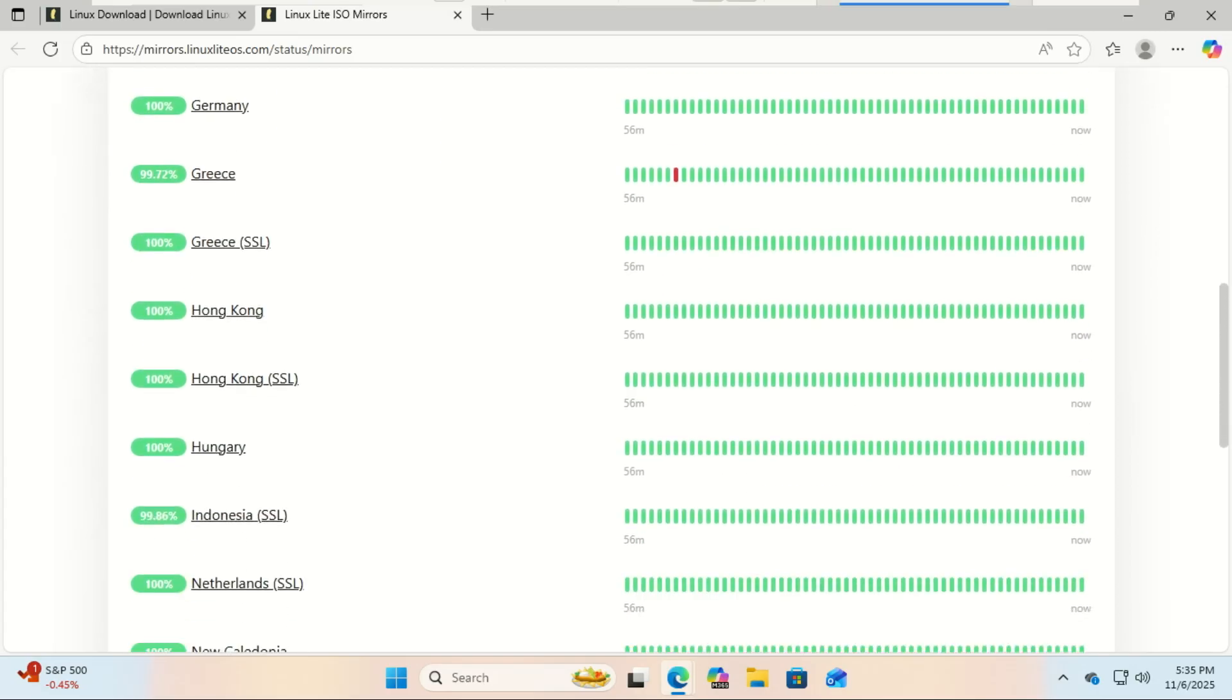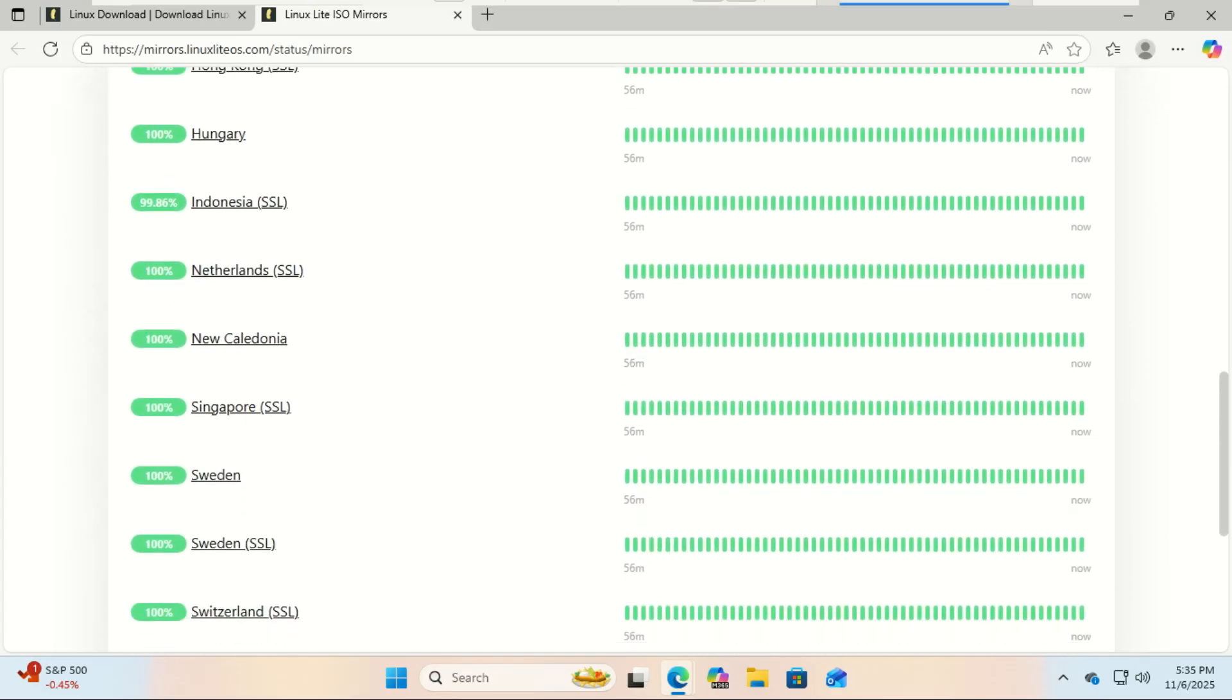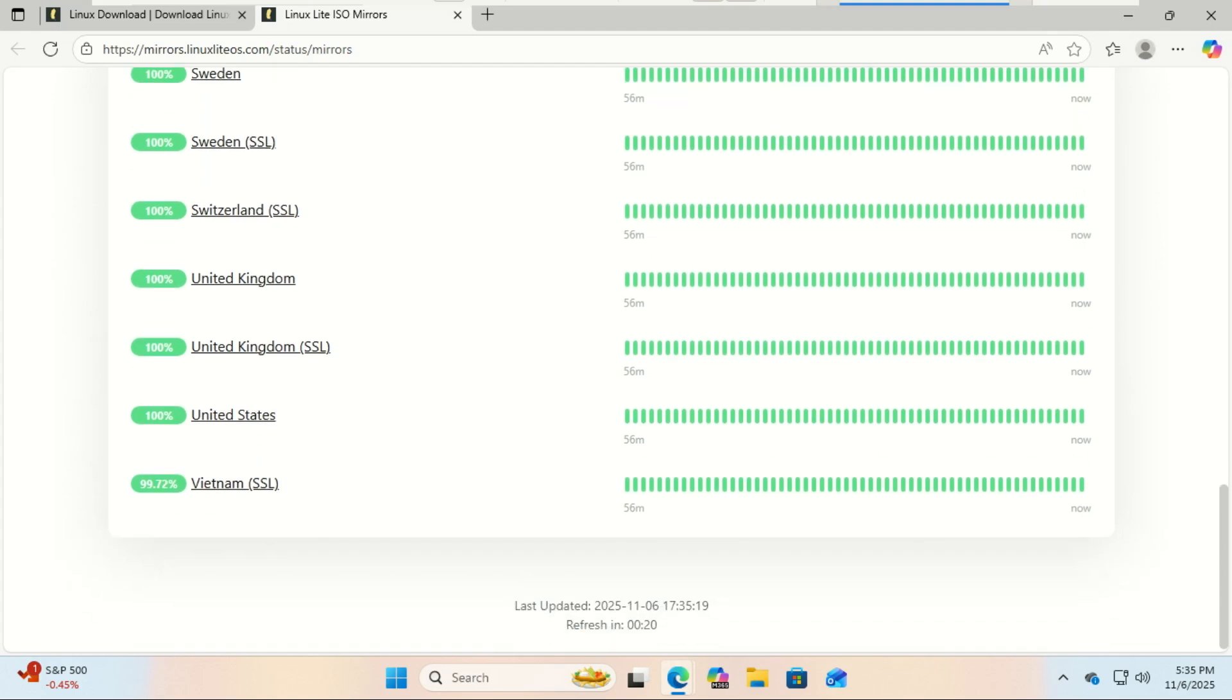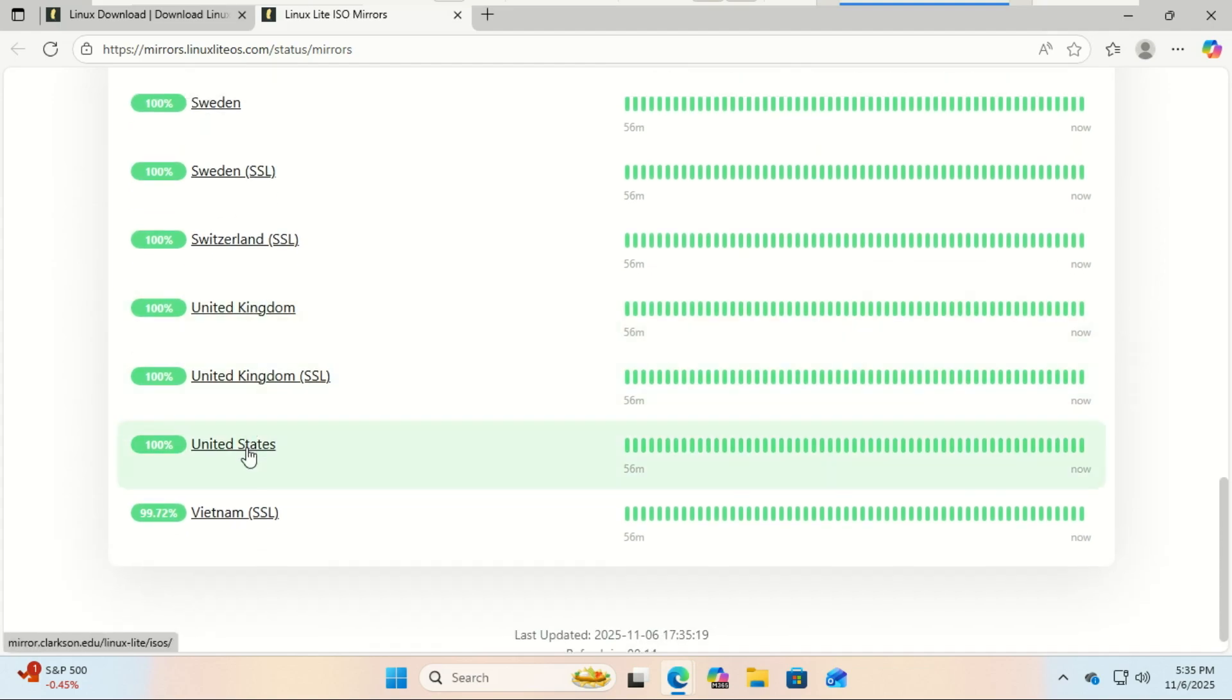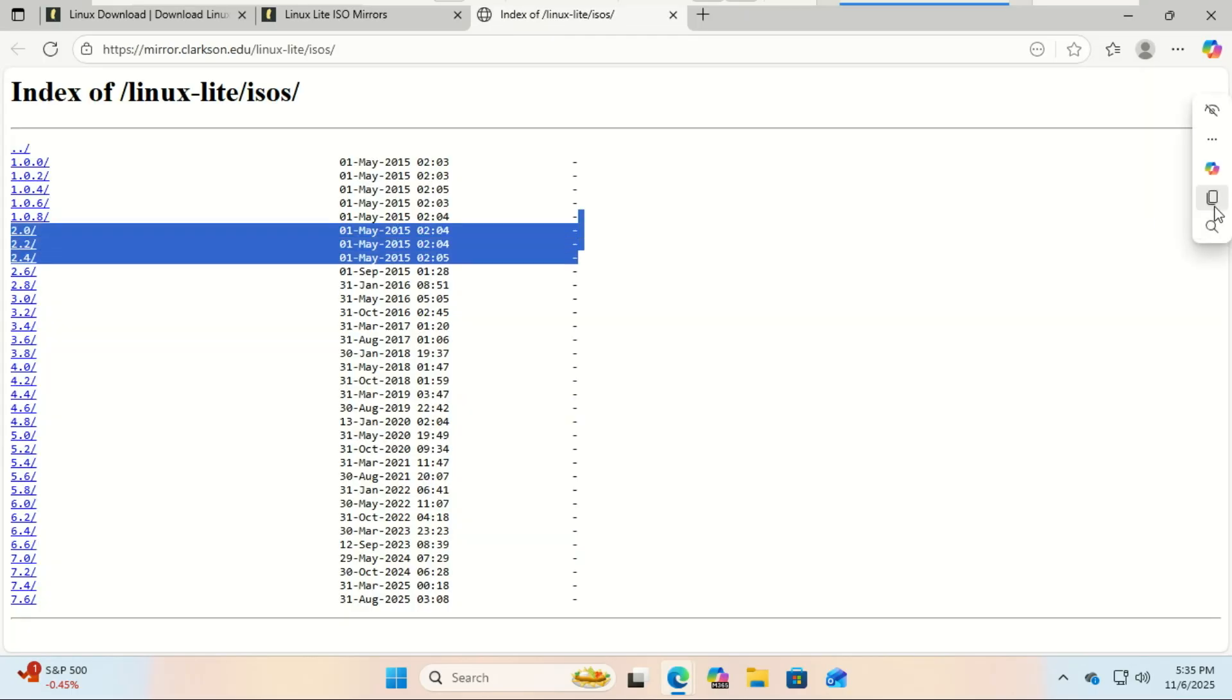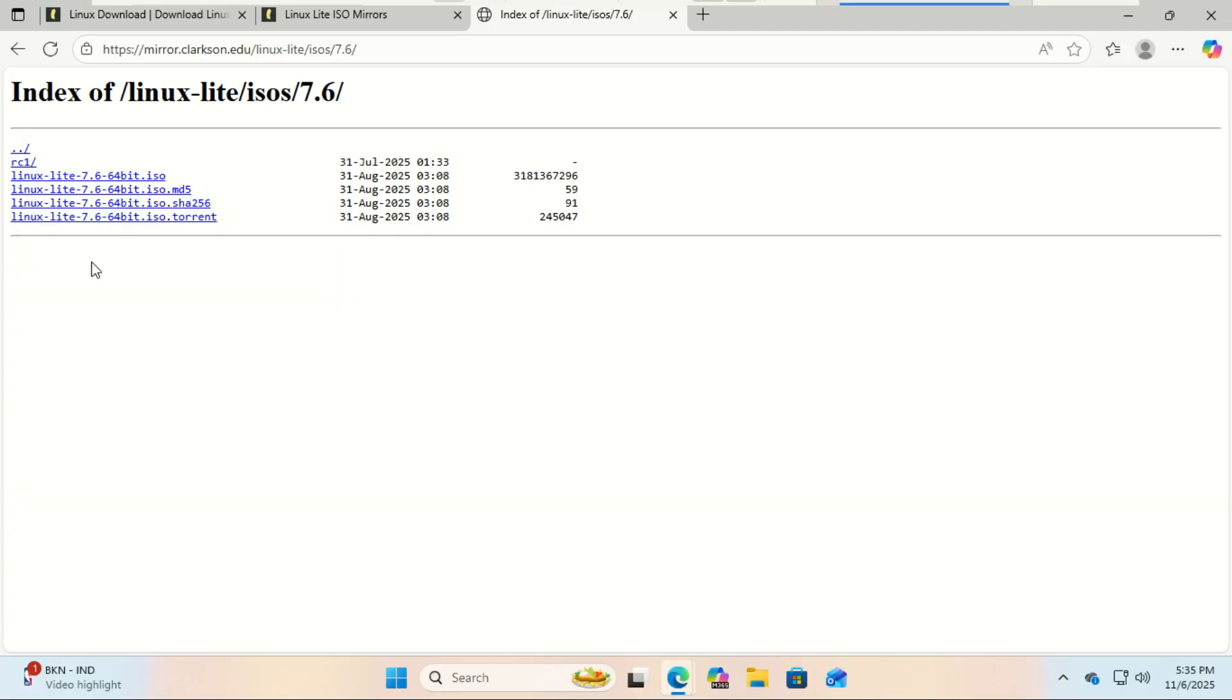Here are the minimum system requirements for Linux Lite: one gigahertz processor or better, 768 megabytes of RAM, one gigabyte recommended, eight gigabytes of storage, a USB drive with at least four gigabytes capacity. If your computer can run Windows 7 or later, it'll easily handle Linux Lite.